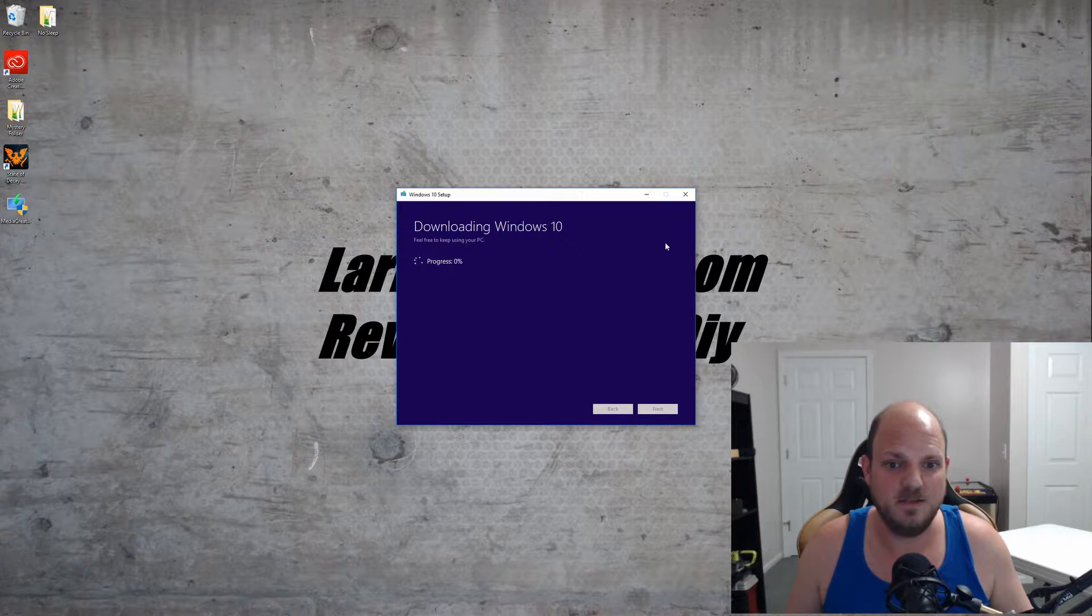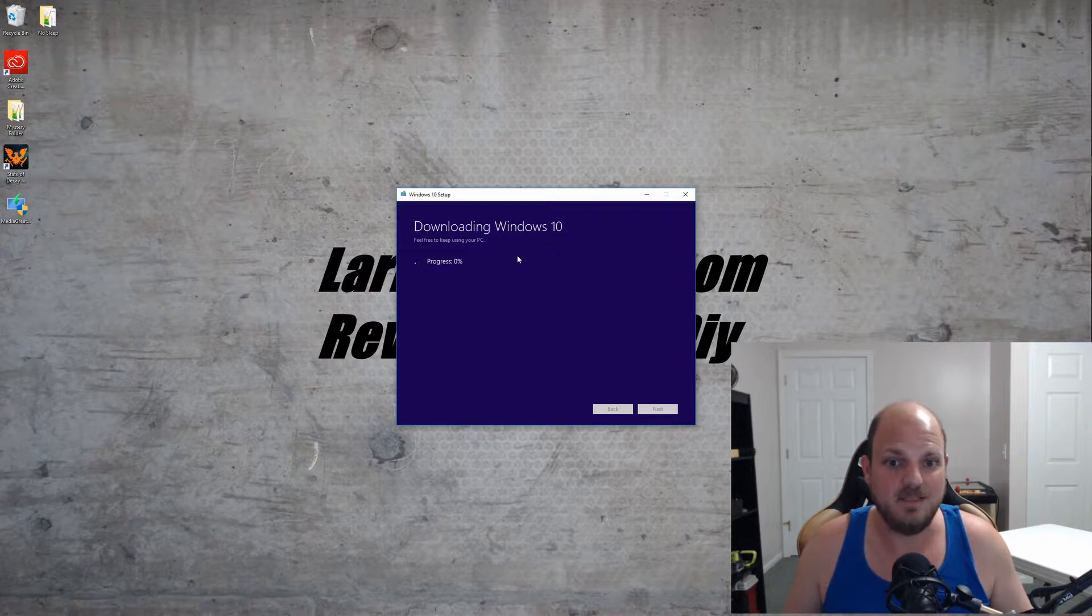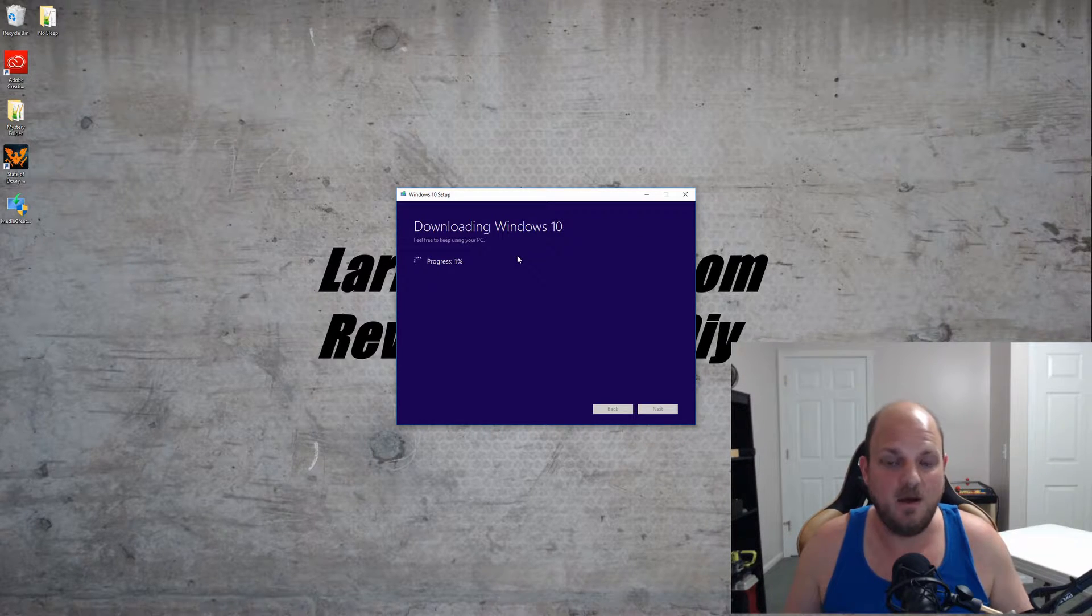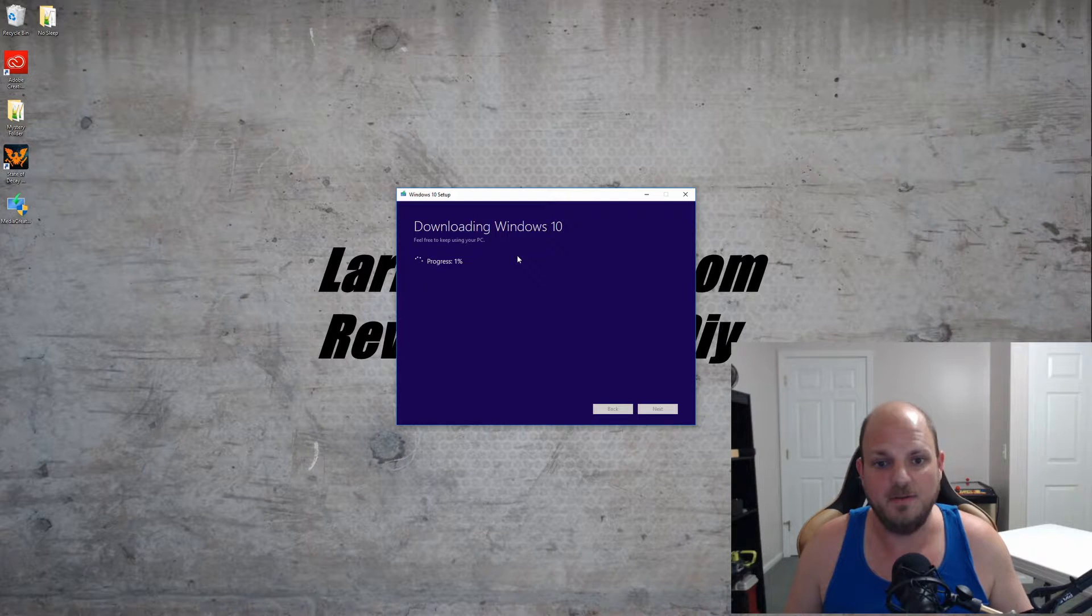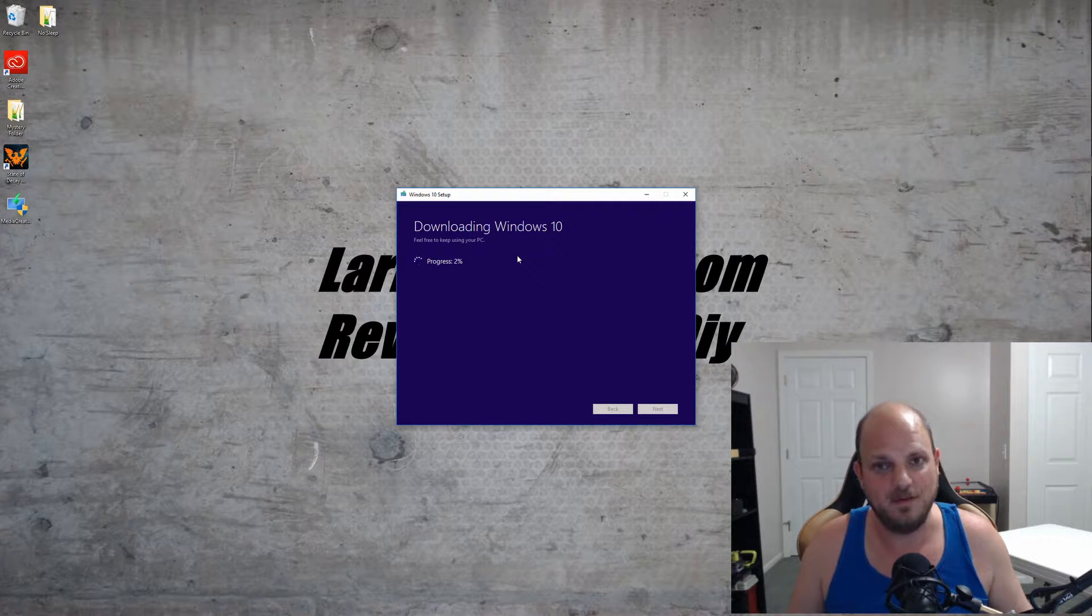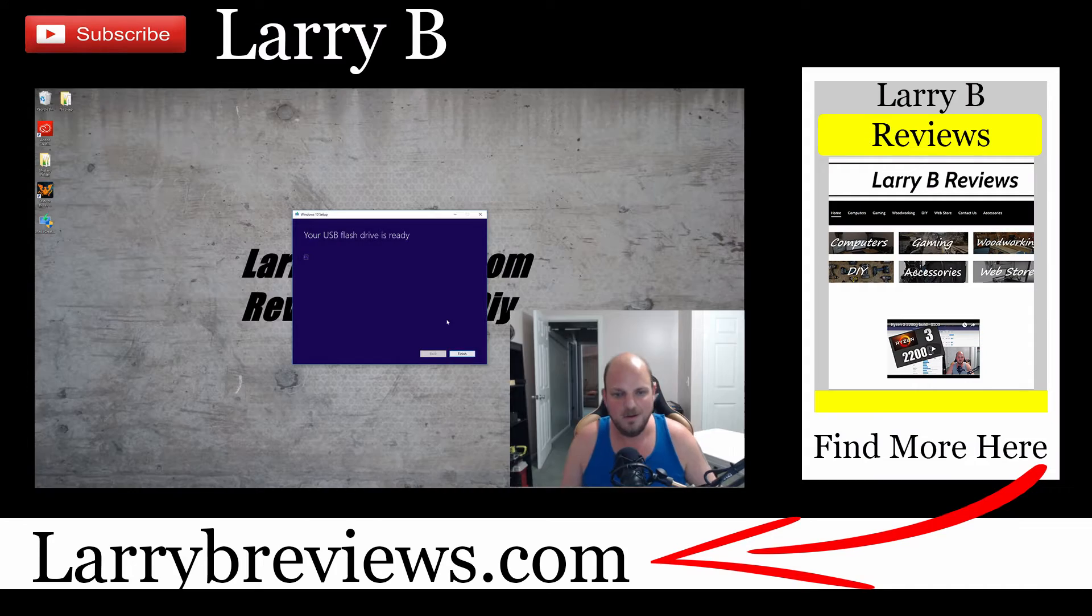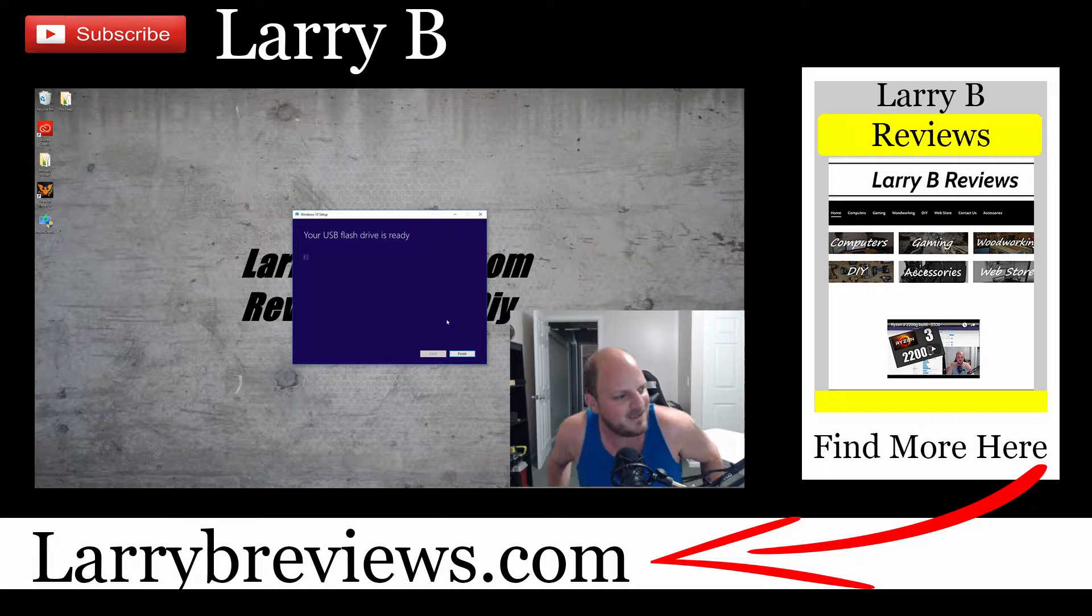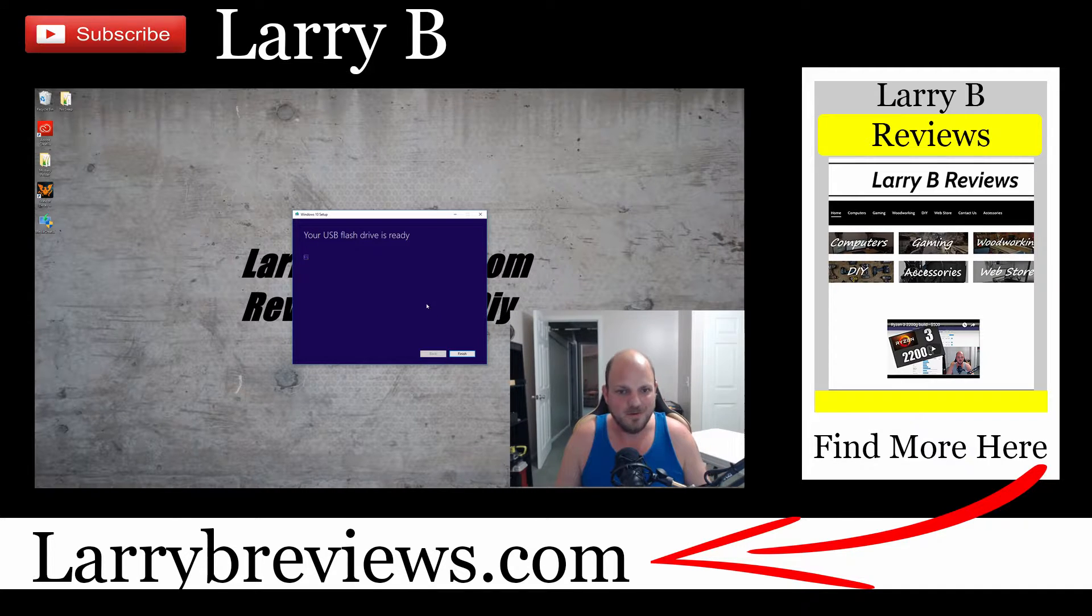As you can see, it's getting some things ready. Now it's got to download Windows 10 to install it on the USB drive. This is probably going to take a while. Okay guys, that looks like it's done now.